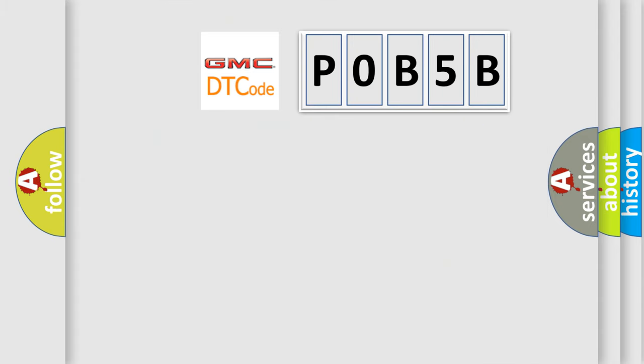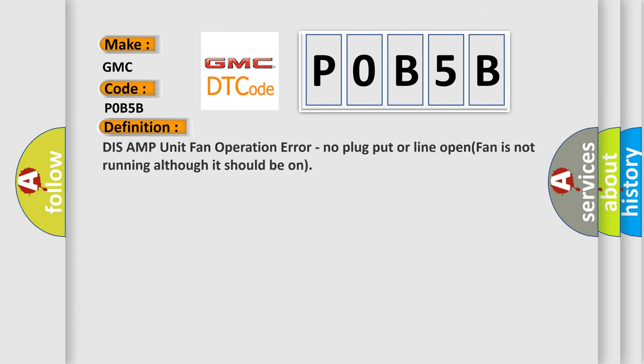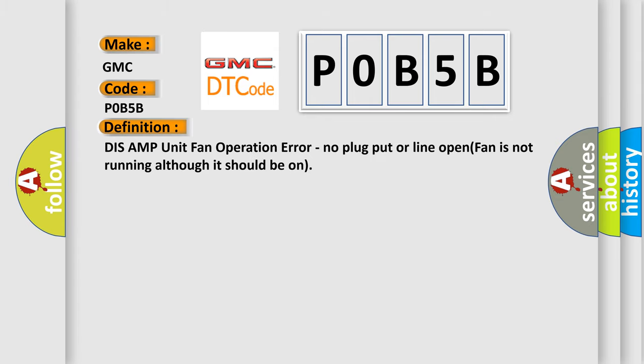So, what does the diagnostic trouble code P0B5B interpret specifically for GMC car manufacturers? The basic definition is DIS AMP unit fan operation error: no plug put or line open, fan is not running although it should be on.